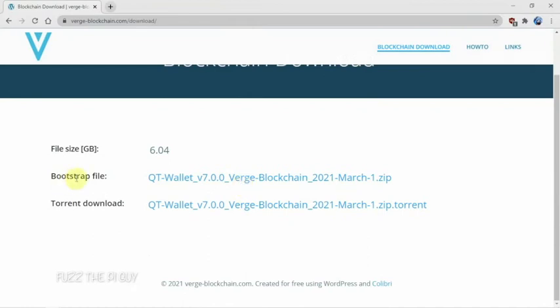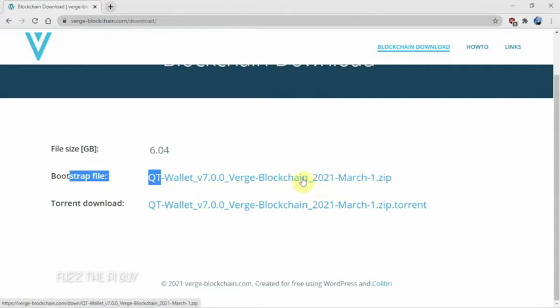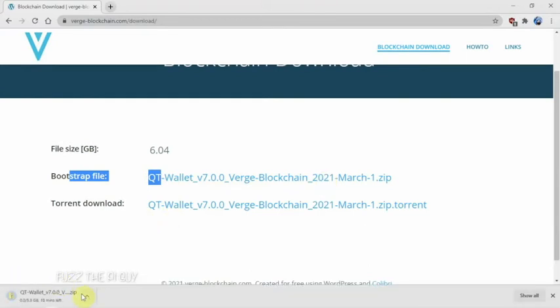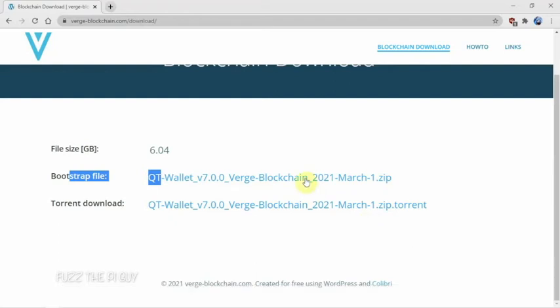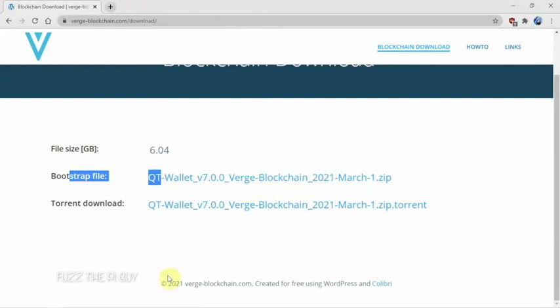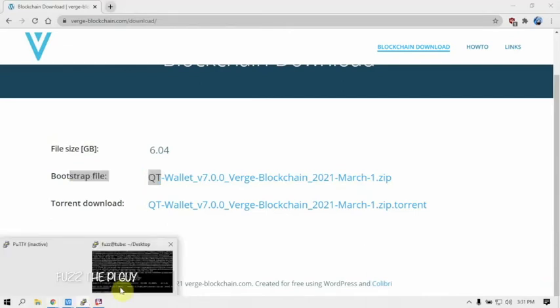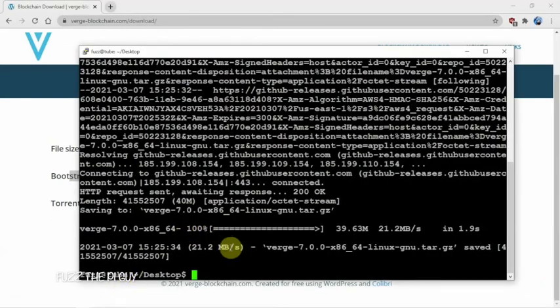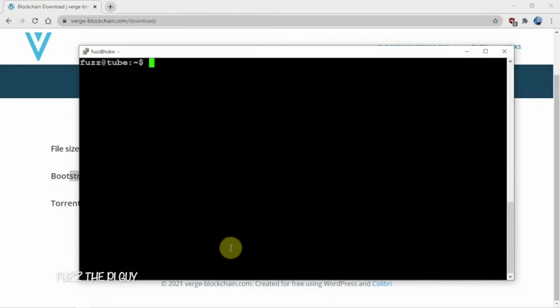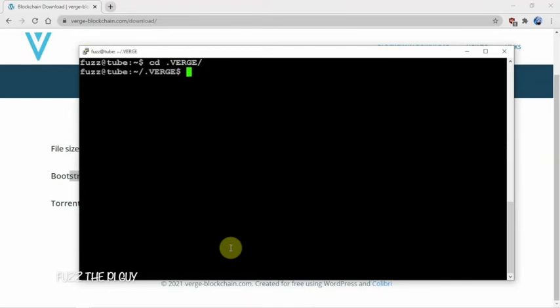We want to download the bootstrap file. As you can see, it's March 1st 2021, so a lot newer than years ago. We're going to do a wget on this just like I did downloading the wallet. We'll right-click, copy the link, go back to the terminal, and navigate to the hidden folder. We'll do cd space period capital V tab, and now we're into the VERGE directory.